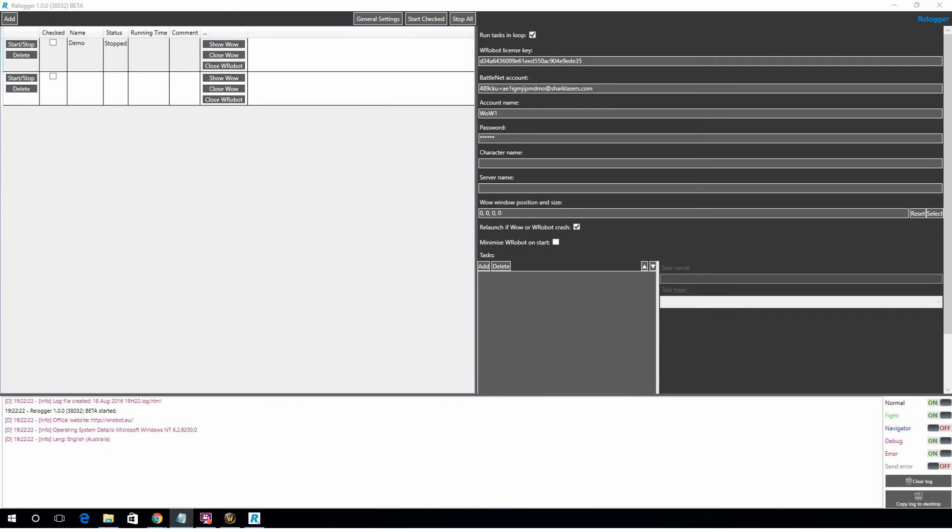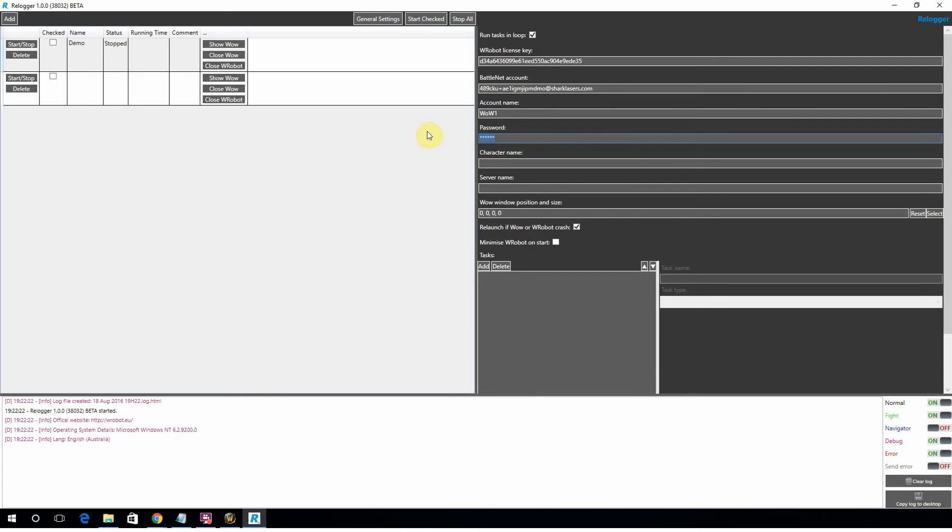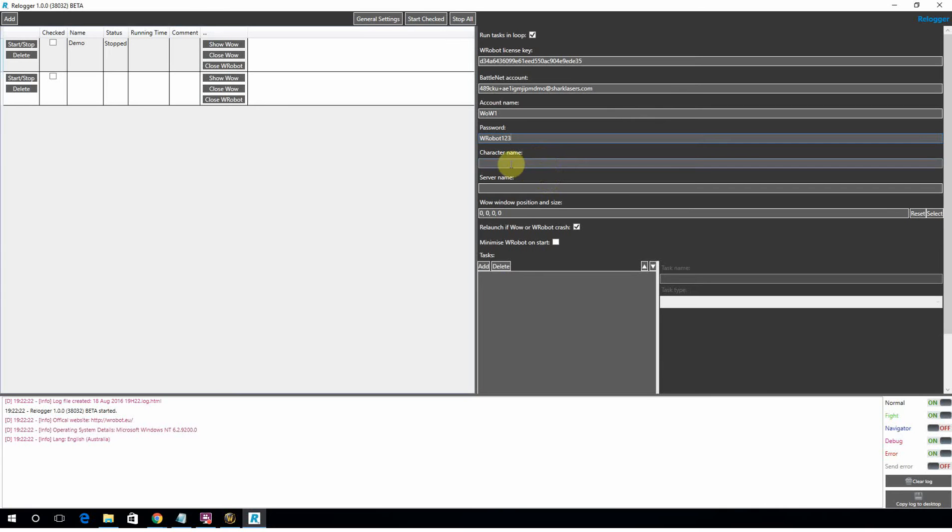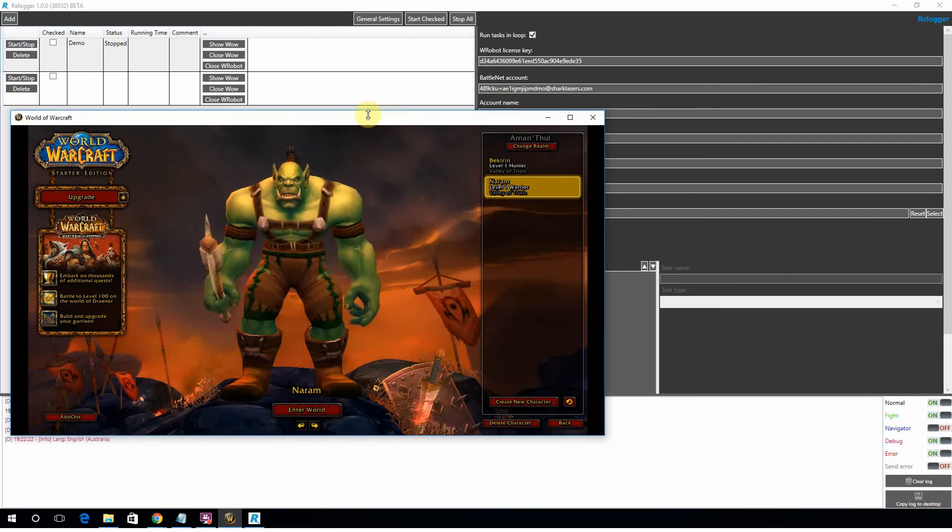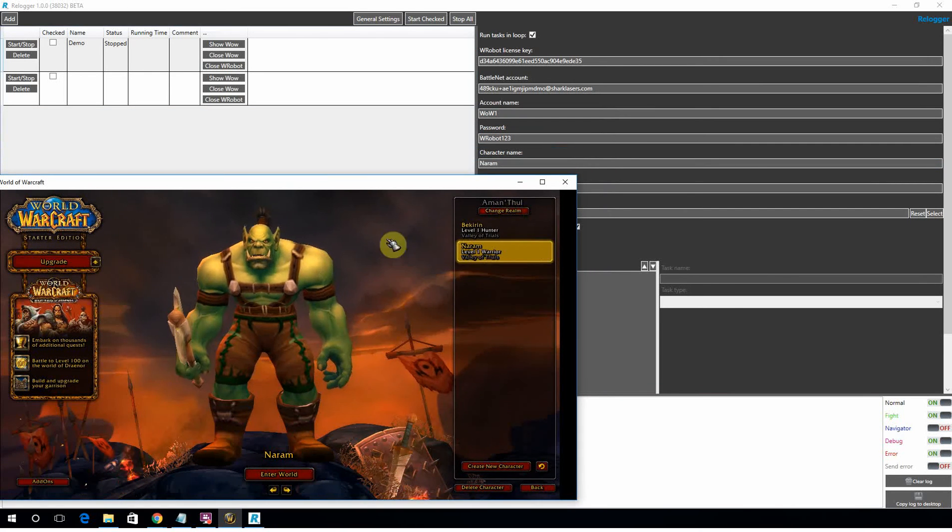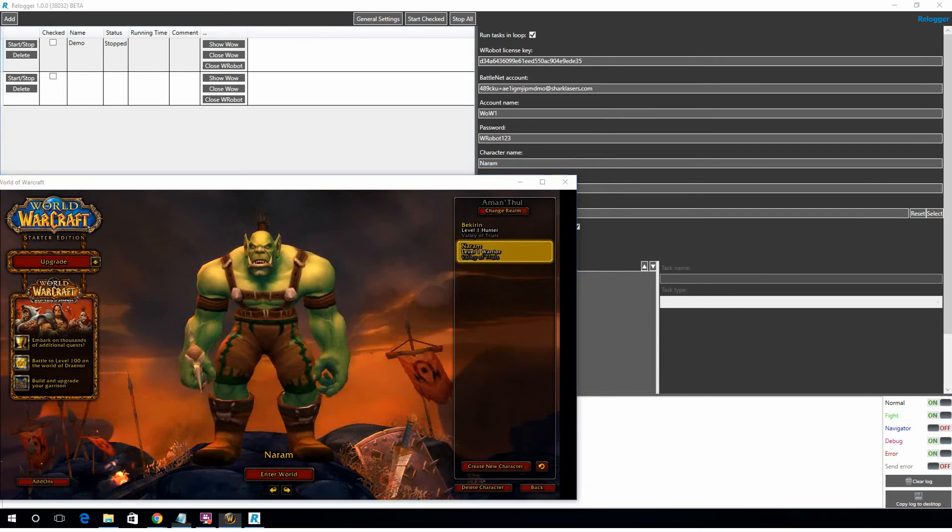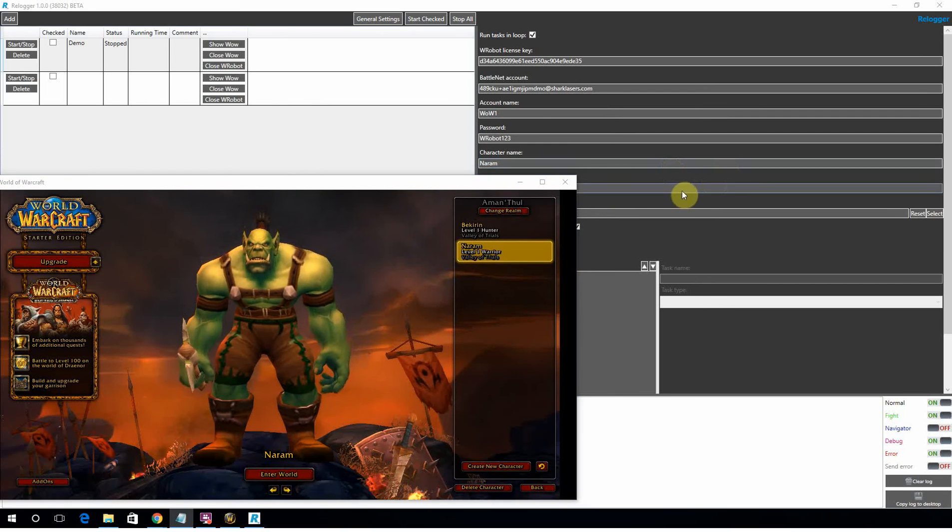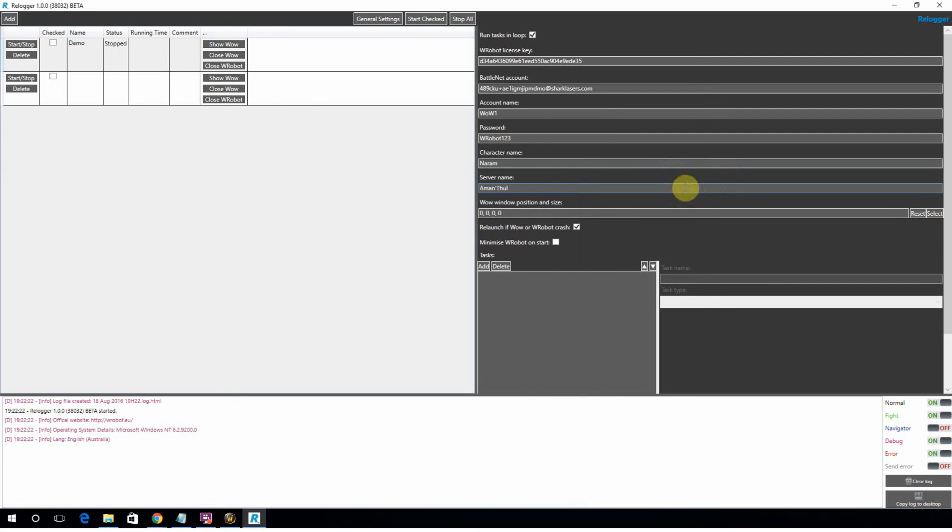If you've got only one World of Warcraft account on your Battle.net account, the default account name will be WoW1. If it's anything else, when you log in to the account, you get a popup and it will tell you the specific account names. So you want to put in the Battle.net password as well, because obviously Relog is going to be logging into your account for you. The next one is the character name and the server name. Now this is the main botting character for this account. So this is a brand new account. So I'm going to be using NARAM and I play on Amonthal. So that's to find your Wrobot key, your Battle.net account, and the main botting character.